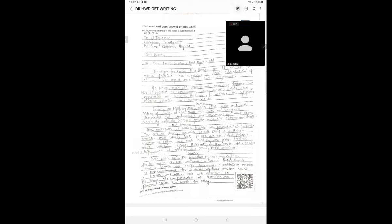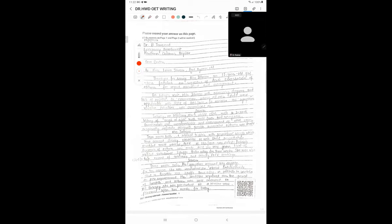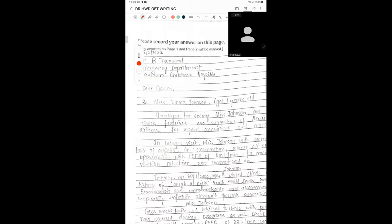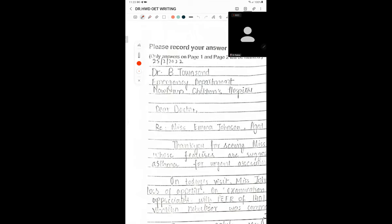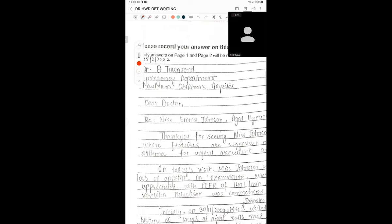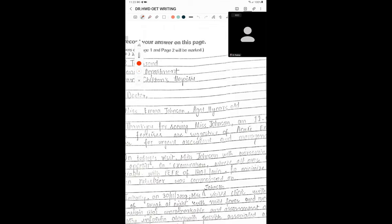All right, let's check your letter, Dr. Amber. This is your first letter and I'm going to try and make corrections as we go along. You're saying: Dr. B. Townsend, Emergency Department, New Town Children's Hospital. Dear Doctor, regarding Miss Emma Johnson, aged 11 years old.